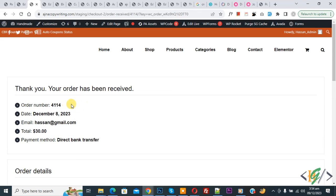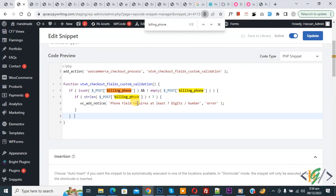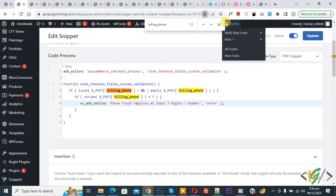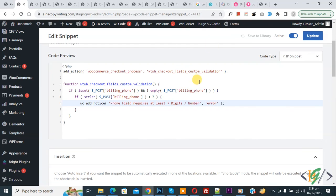Now you see thank you, your order has been received. So just add this code and you can set minimum length according to your requirement for billing phone. So I hope you like this video. Please like, comment, share, subscribe. Thank you for watching.